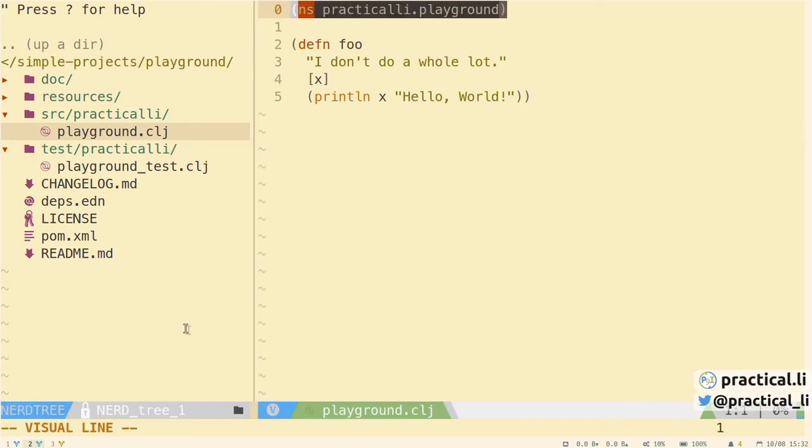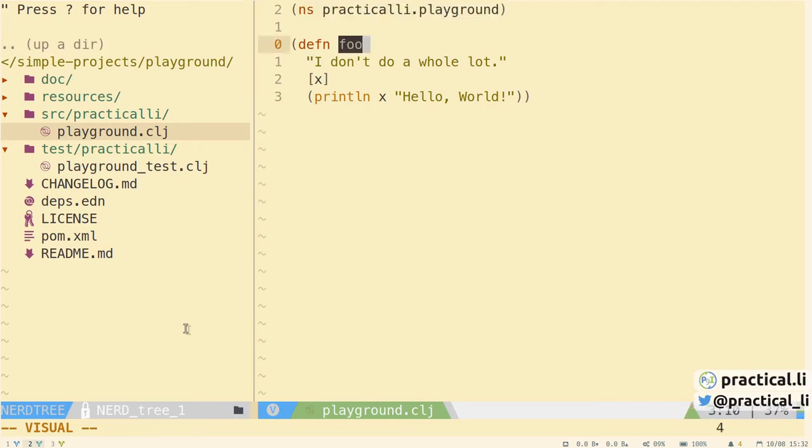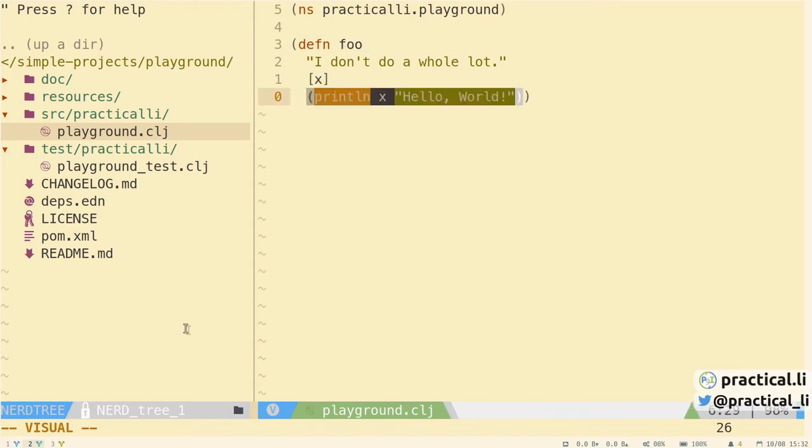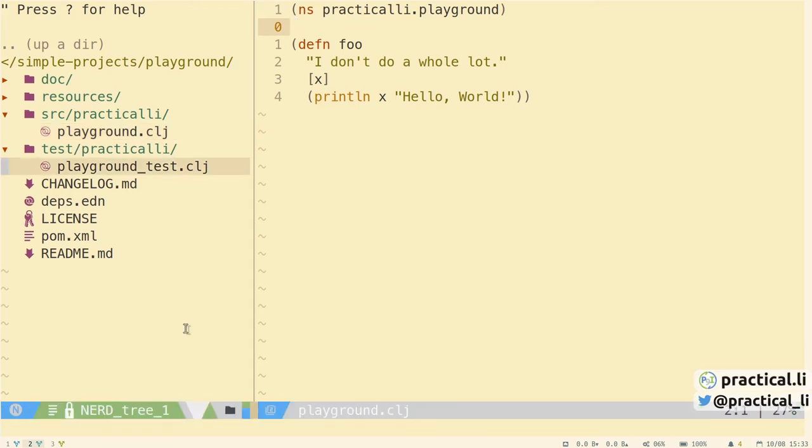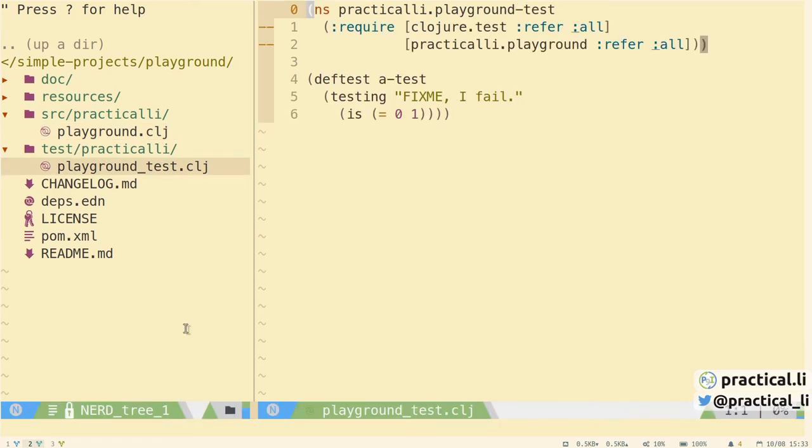Let's take a look at the source code. Each Clojure file has a namespace definition composed of the directory path and file name. Namespaces help the development team organize the code logically. The namespace definition is followed by a definition of the function called foo. The foo function takes one argument called X and prints out the argument as a string followed by hello world. This is not a very useful function, so it's usually deleted or renamed.